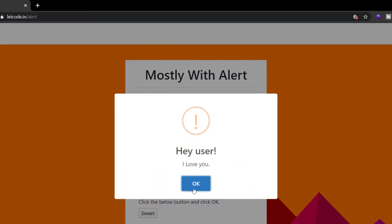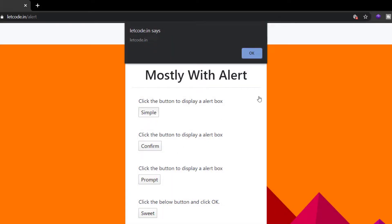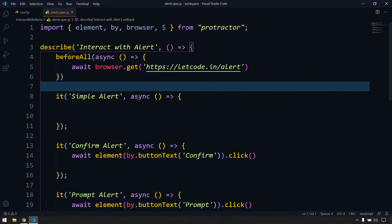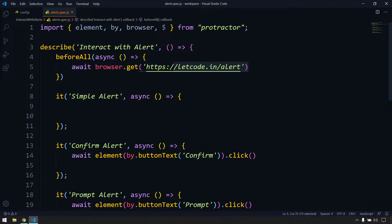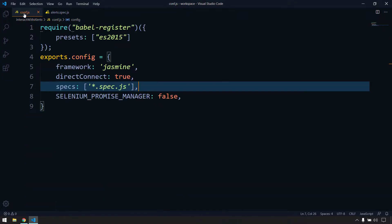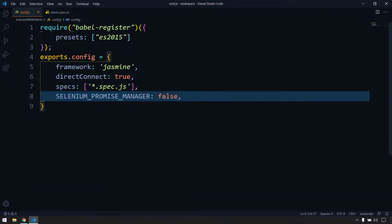The sweet alert is a small pop-up coming from your DOM, so we can inspect that element and click on it. But for window-based alerts we cannot inspect them - if you right-click, you get no option. Whenever we get an alert like this it blocks our entire DOM, so we have to handle it before moving further. I already have a spec file with a describe block, a beforeAll, a loaded URL, and a configuration file with the Selenium Promise Manager disabled.